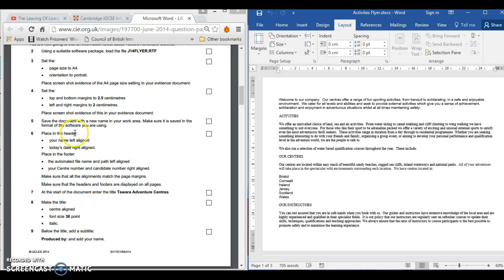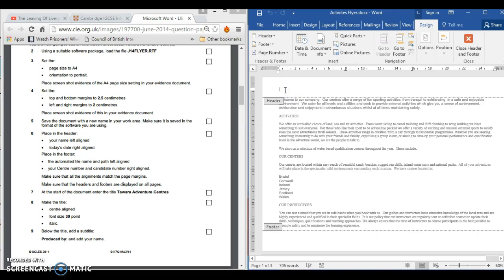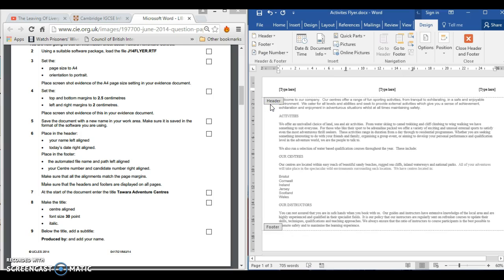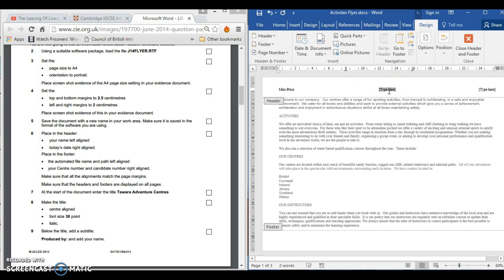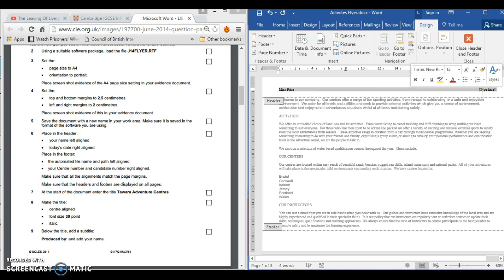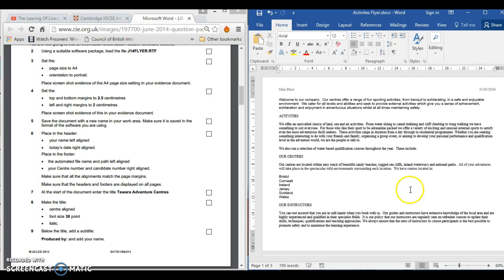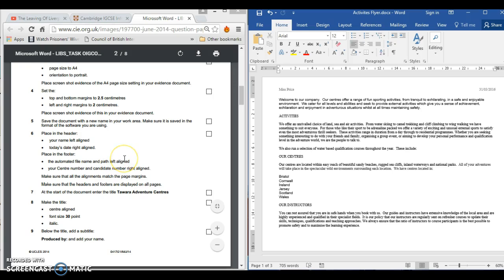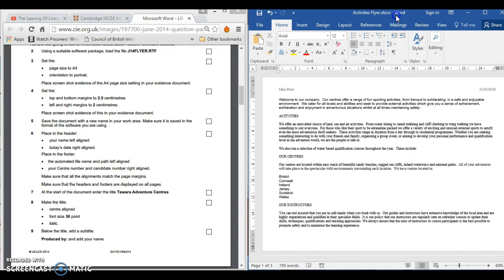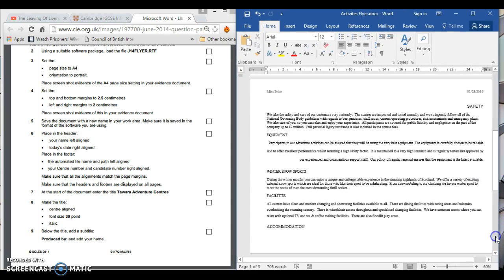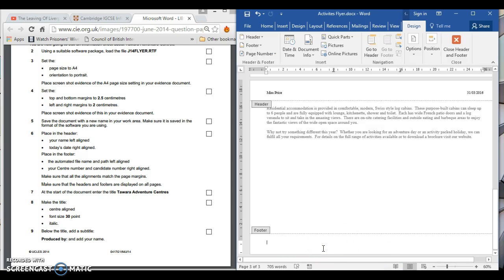It says place in the header your name on the left and today's date on the right. Here's the header — I'm going to select the three-column header. I'll type my name on the left, then add the date and time on the right. In the footer, it wants an automated file name and path left aligned — they want to see that you've actually saved this and what name you saved it as. They're not asking for print screen evidence.